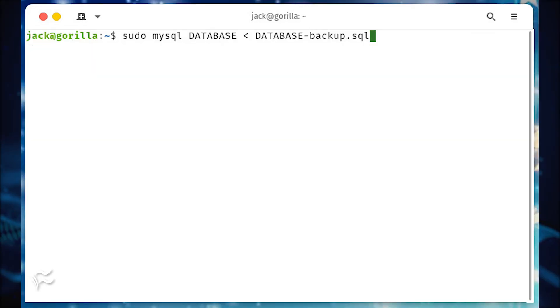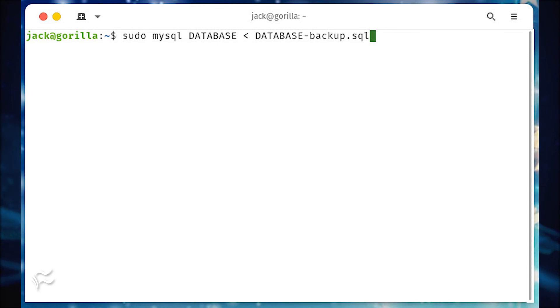To restore your backup, you'll issue the command from within the directory housing your .sql backup file, sudo mysql database less than database-backup.sql, where database is the name of the database you backed up.